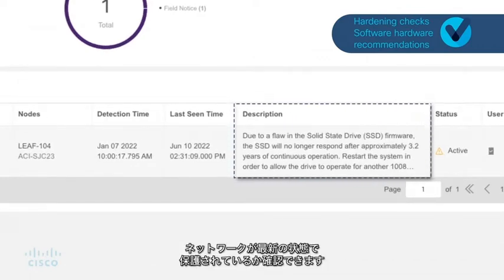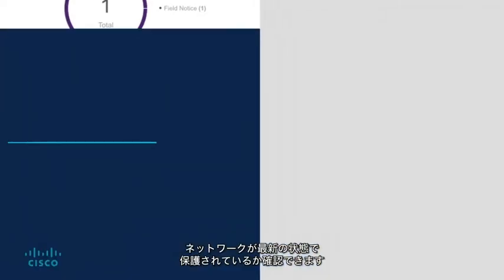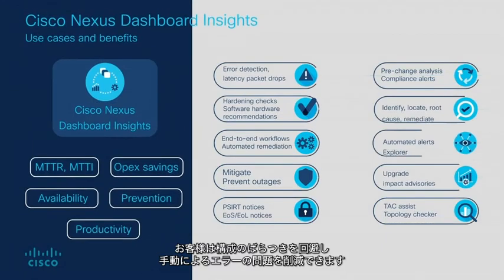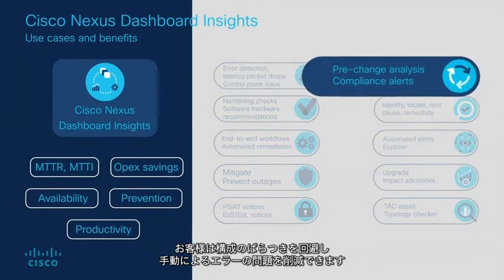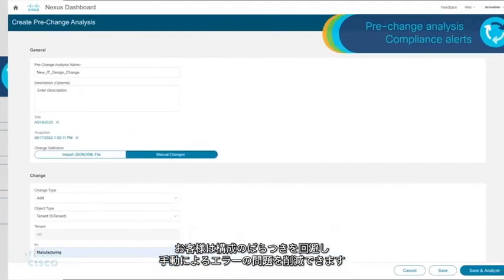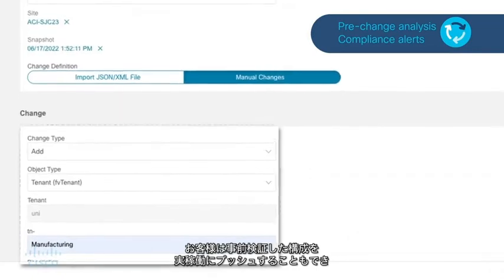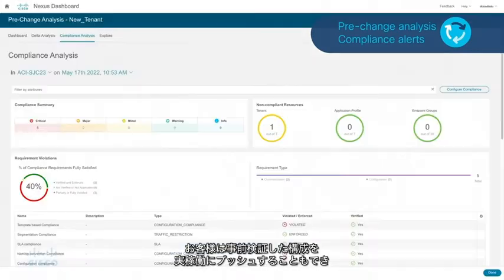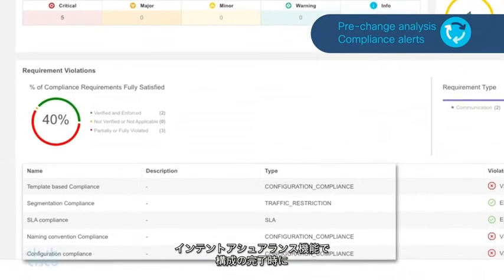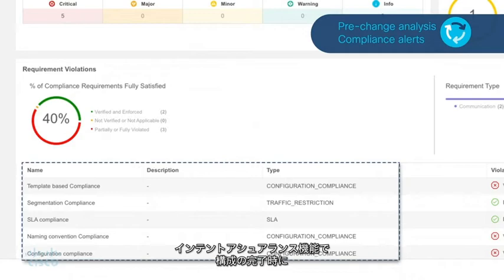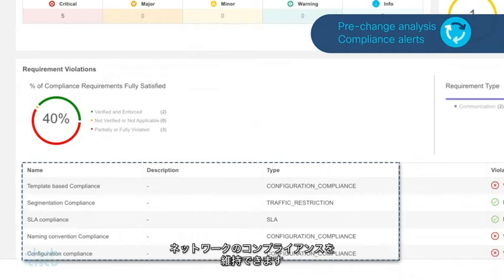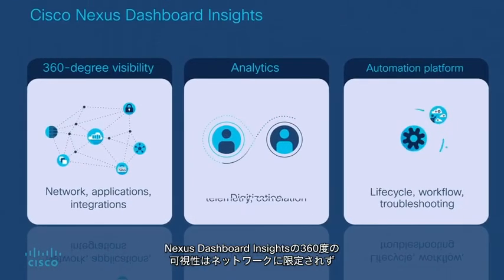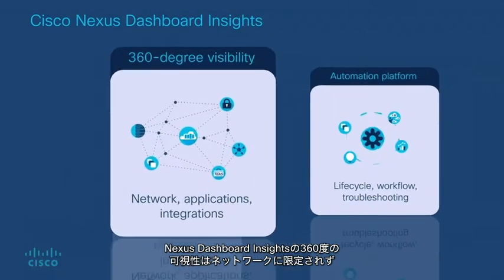Hardening checks, advisories, cert alerts, and recommendations help ensure the network is up to date and protected. Customers can prevent config drifts and reduce manual error issues, and can also push pre-validated configs into production. The intent assurance capability ensures the network stays in compliance when configuration is completed.